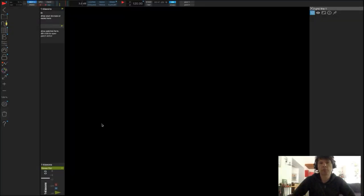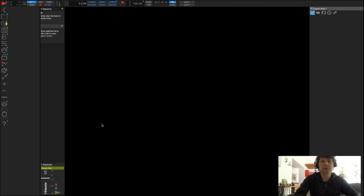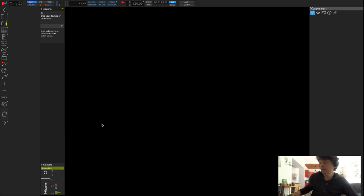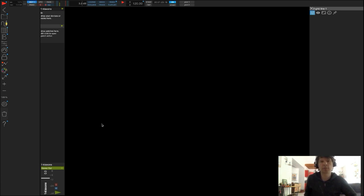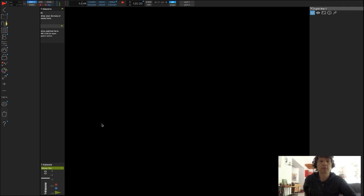Bonjour à tous, bienvenue dans ce tuto numéro 5 consacré à l'utilisation d'Usine Oliok pour le spectacle vivant. Dans cette vidéo, nous allons voir comment mettre à profit les presets pour appeler efficacement des sons au sein d'un seul lecteur.